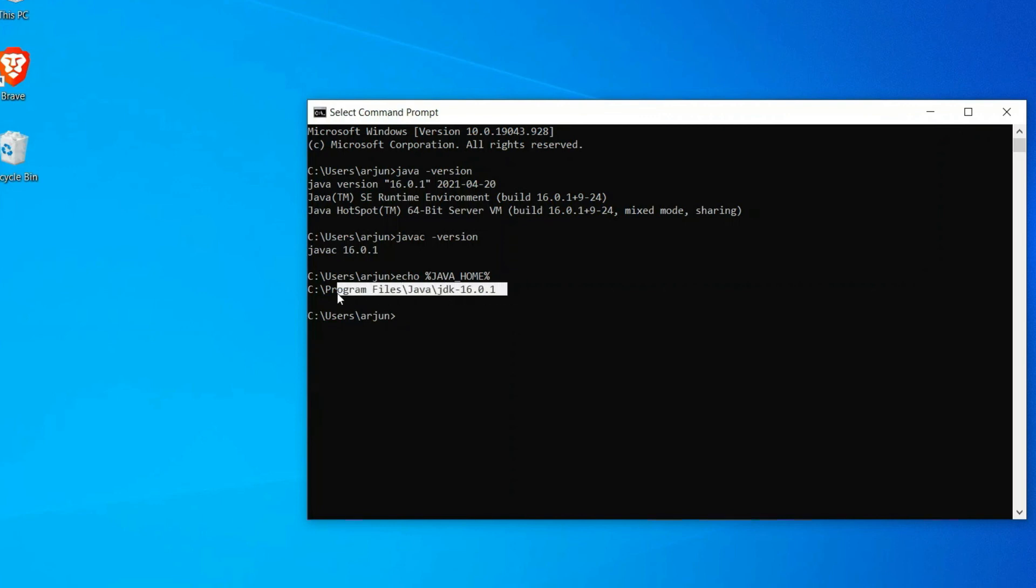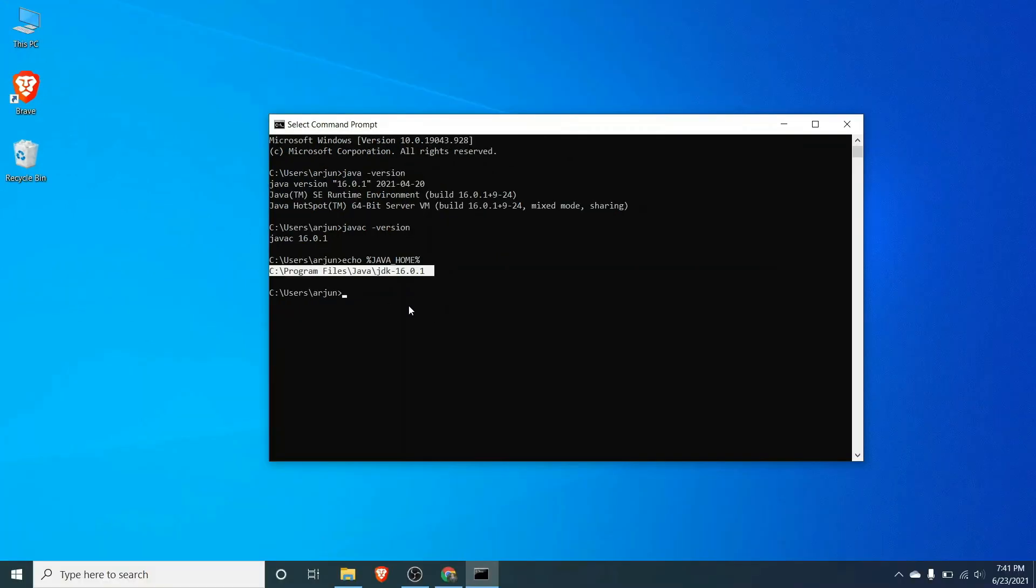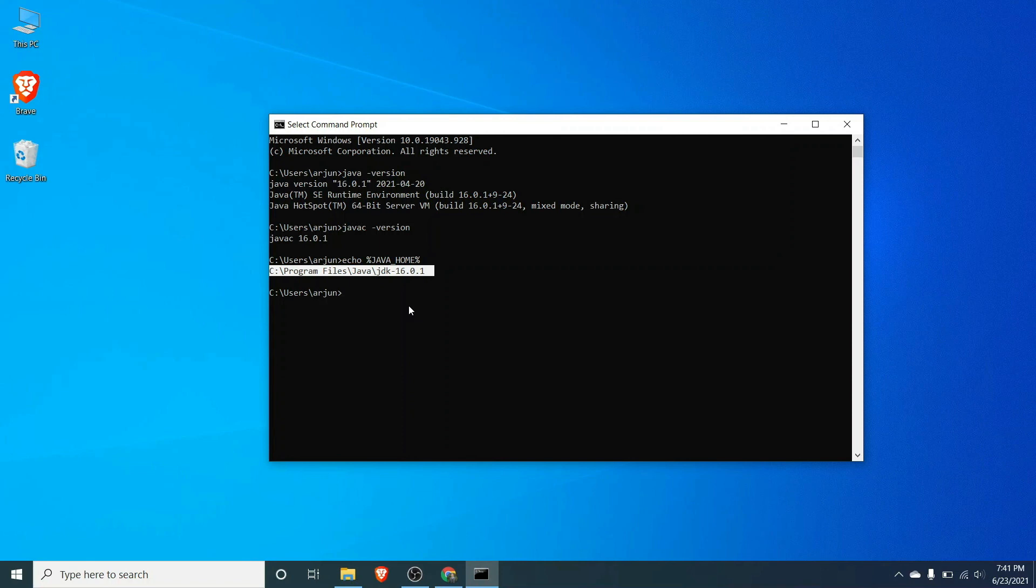This is how you install the Java JDK into your Windows operating system. Thank you so much for watching. Don't forget to like and subscribe my channel.